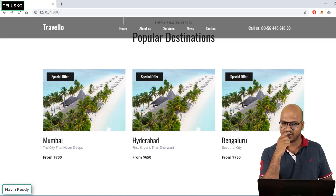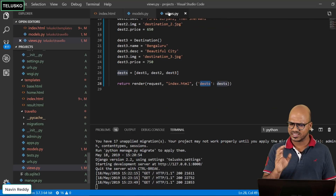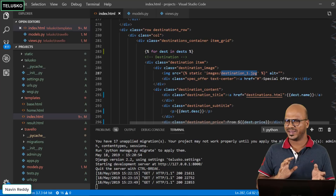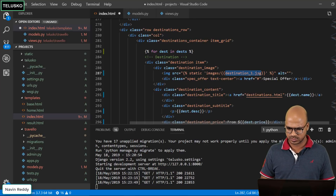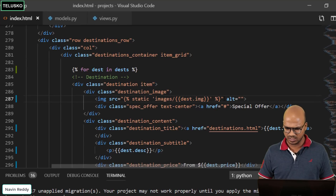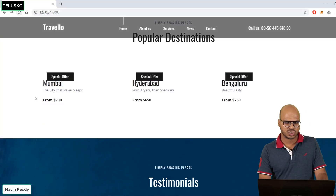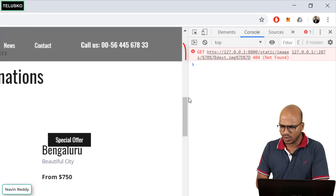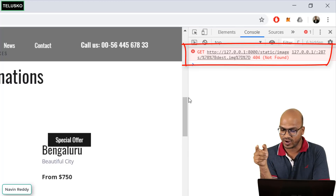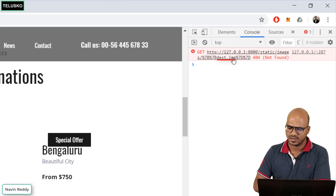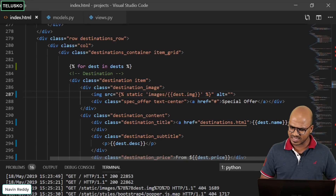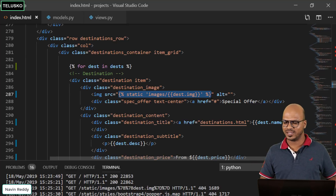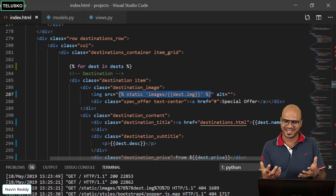Now let's fix the image. Back in views.py we're passing the image in a variable called `img`. In the template let's try using `dest.img` inside the static tag. After refreshing, the image doesn't load. Checking the console in inspect element, it says image not found — it's treating `dest.img` as a literal string. The problem is we're trying to use a Jinja variable inside another Jinja tag — you can't use Jinja inside Jinja like that.